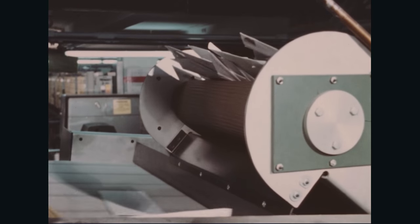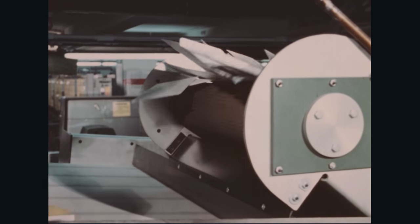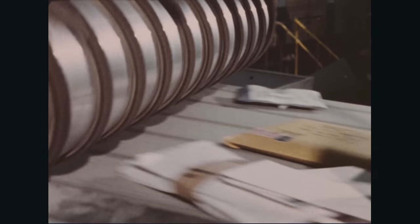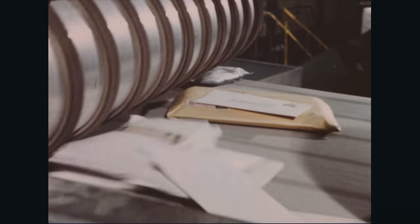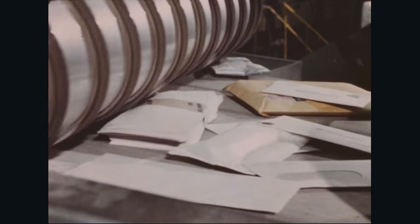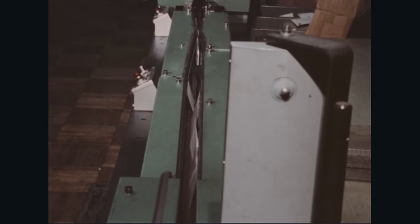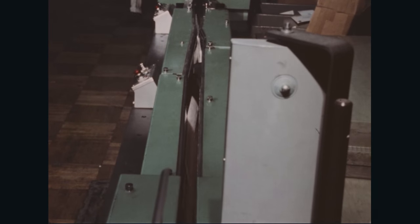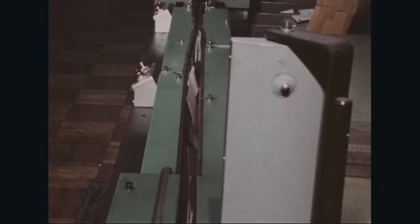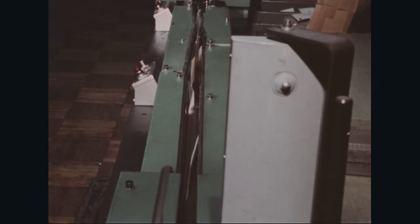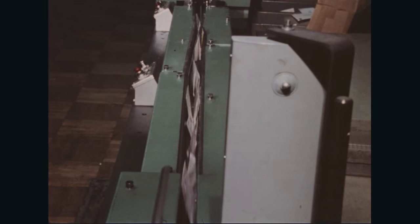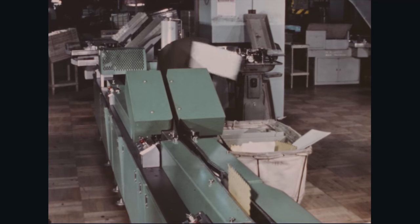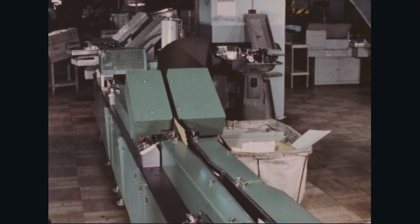One more look at the automatic process. Over thick mail shunted aside by specially adjusted reverse rollers. Small items and letters dropping out by gravity. And large flat mail pulled out by pinch belts.